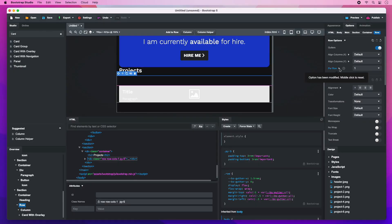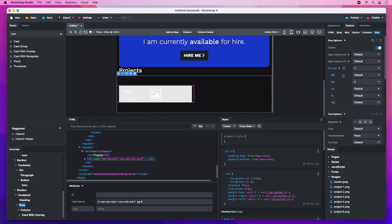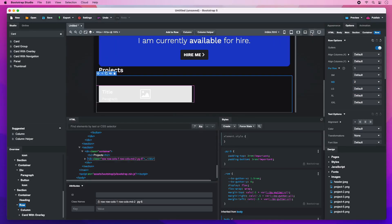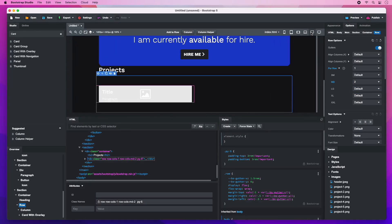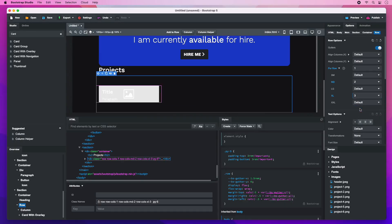On medium width devices, we will show 2 per row. And on extra large and above, we will show 3.